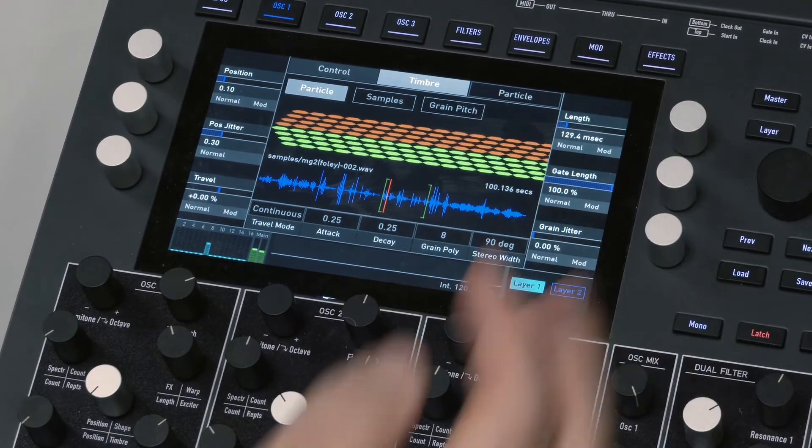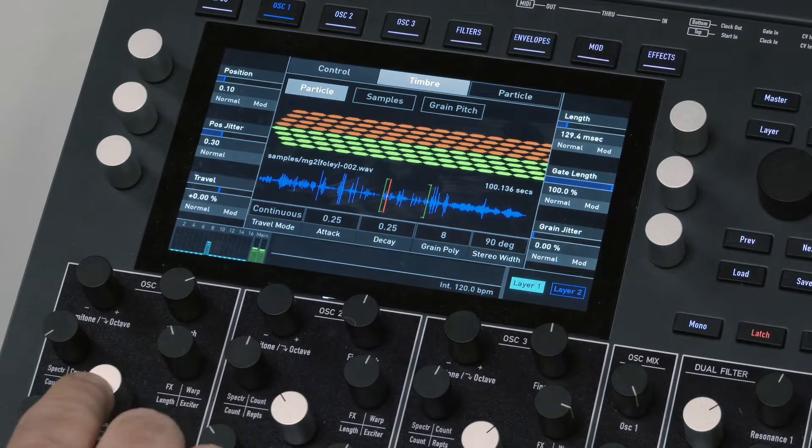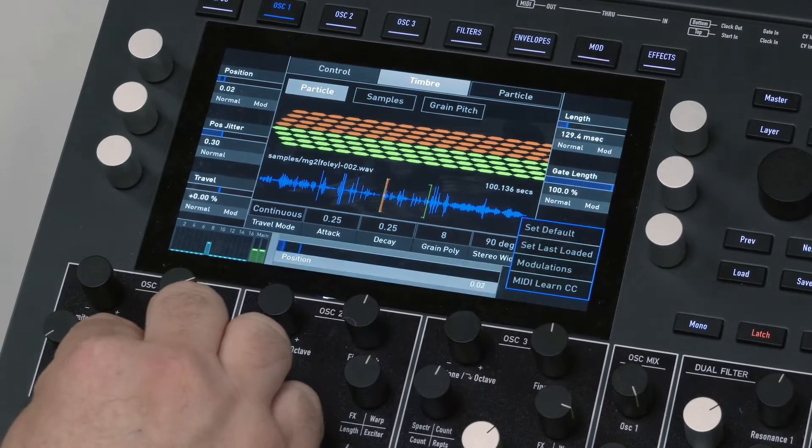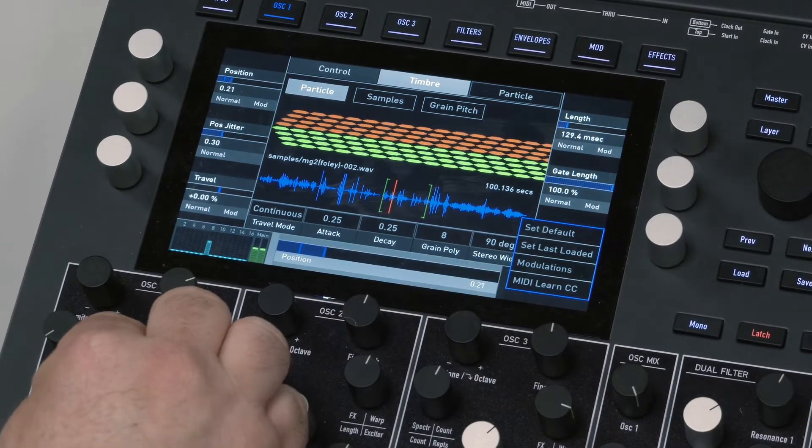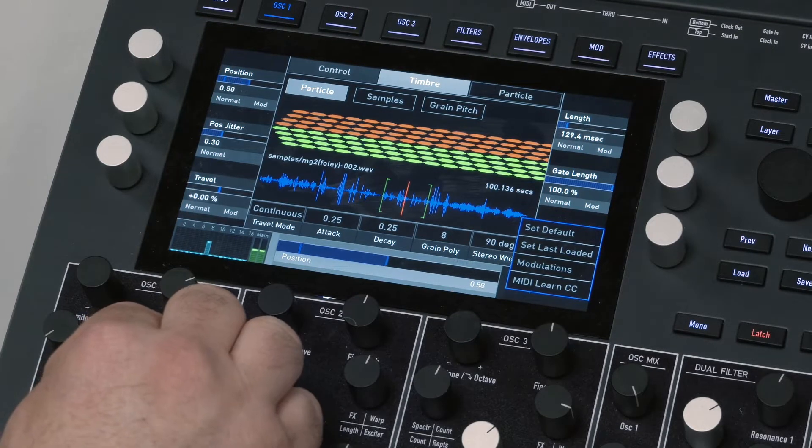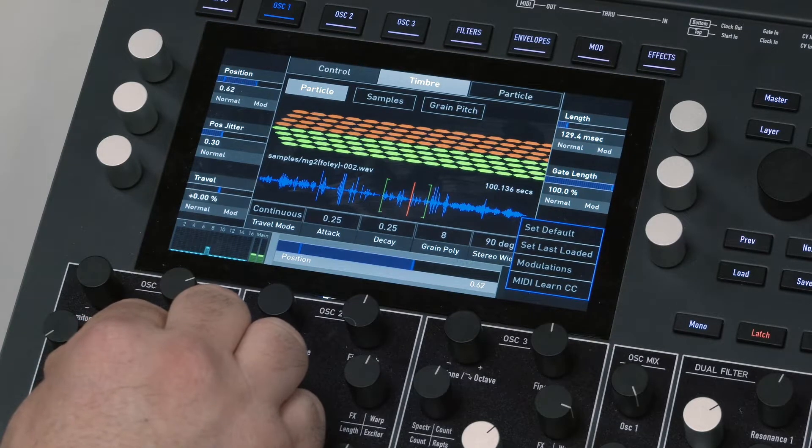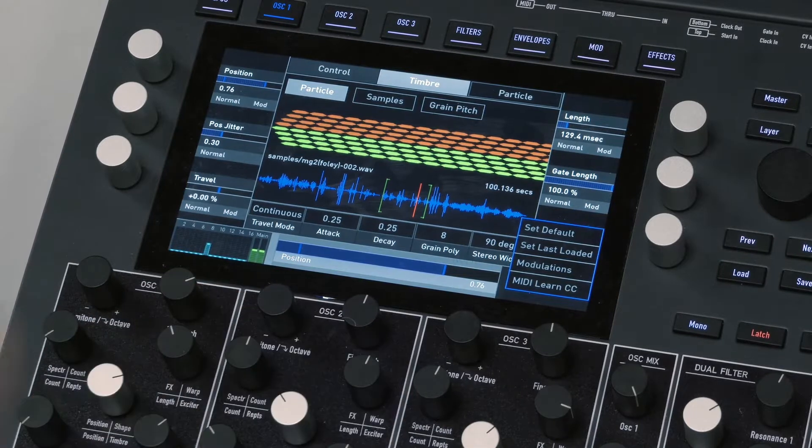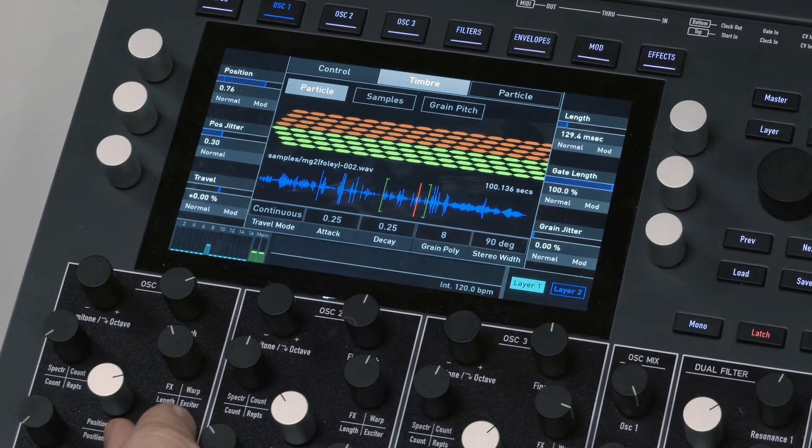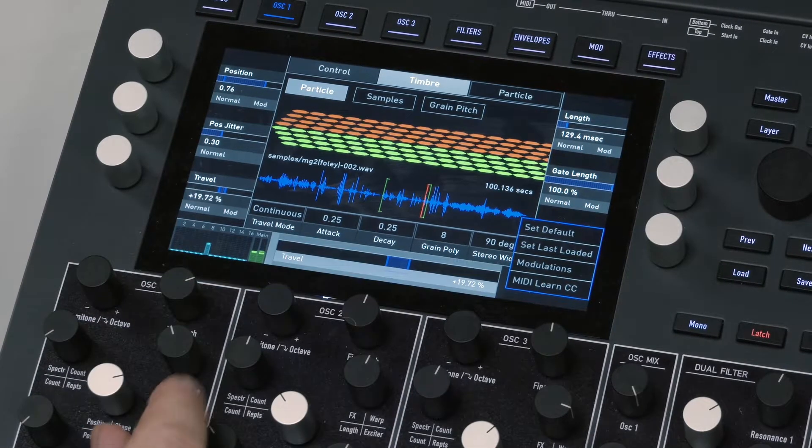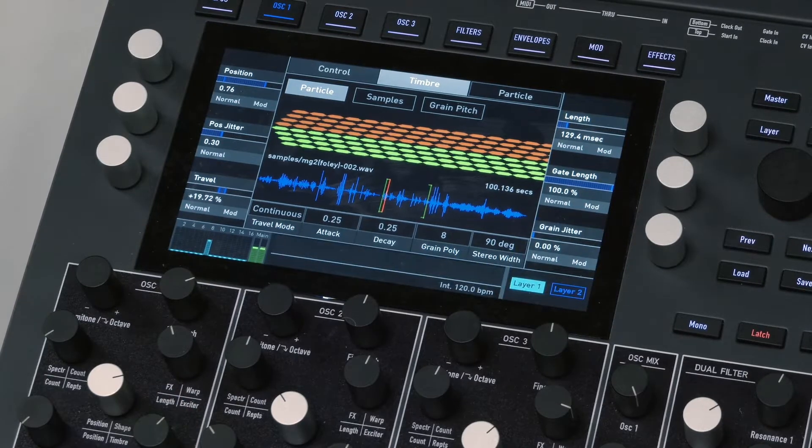You have a Position knob. And just like the wavetable mode, you actually have a Travel knob as well, so it will automatically scrub through it. Okay, that's cool.